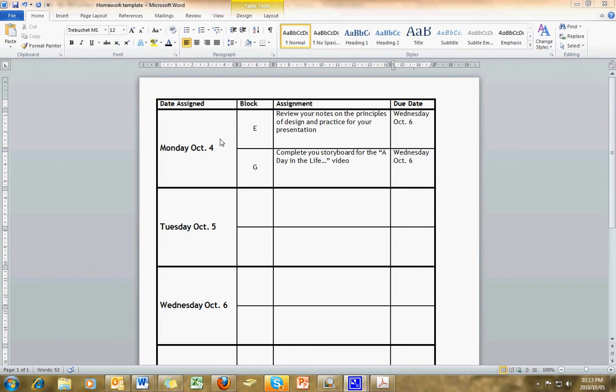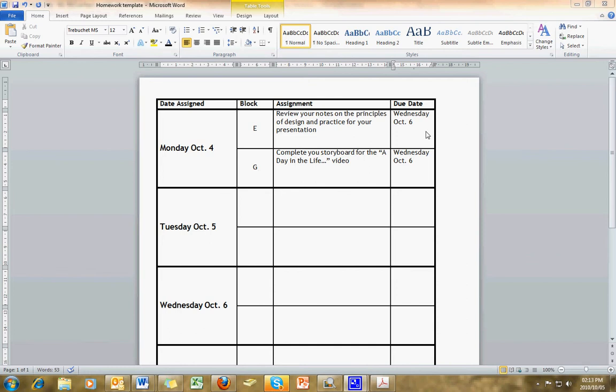This is included in the email that I've sent you with this tutorial, this Word document template here. As you can see, I've created a template for us all to use that has the date assigned, the blocks, the assignments, and the date that the assignments are due.